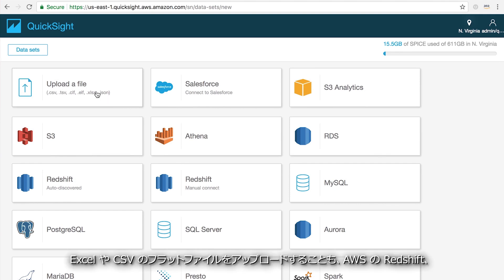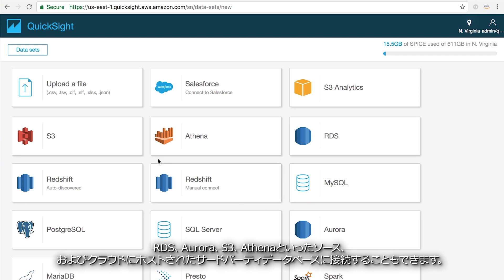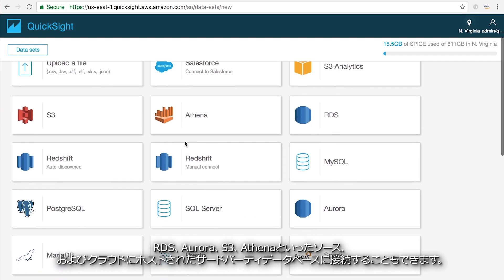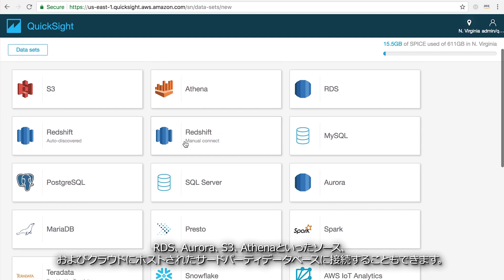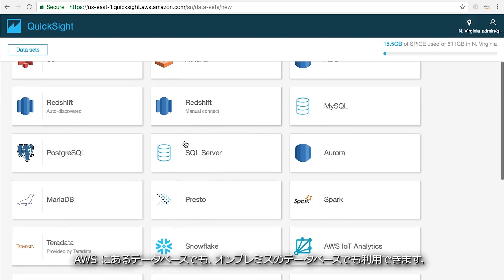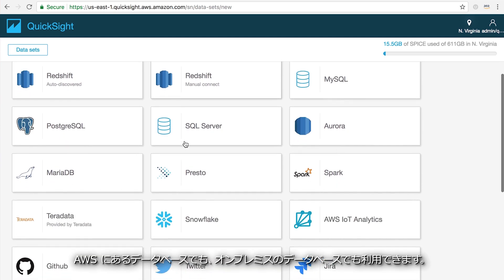You can upload tables from flat files like Excel and CSV, connect to AWS sources like Redshift, RDS, Aurora, S3, and Athena, as well as third-party databases that are hosted in the cloud or on-premise.